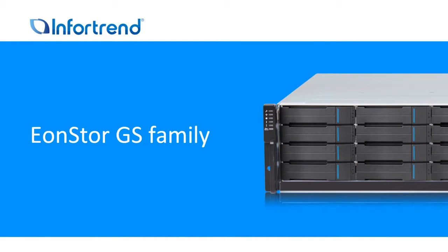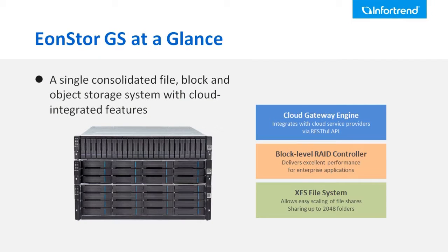The InfoTrend Eon Storage GS family product is a unified storage system that integrates file level, block level, and cloud gateway into one single system.